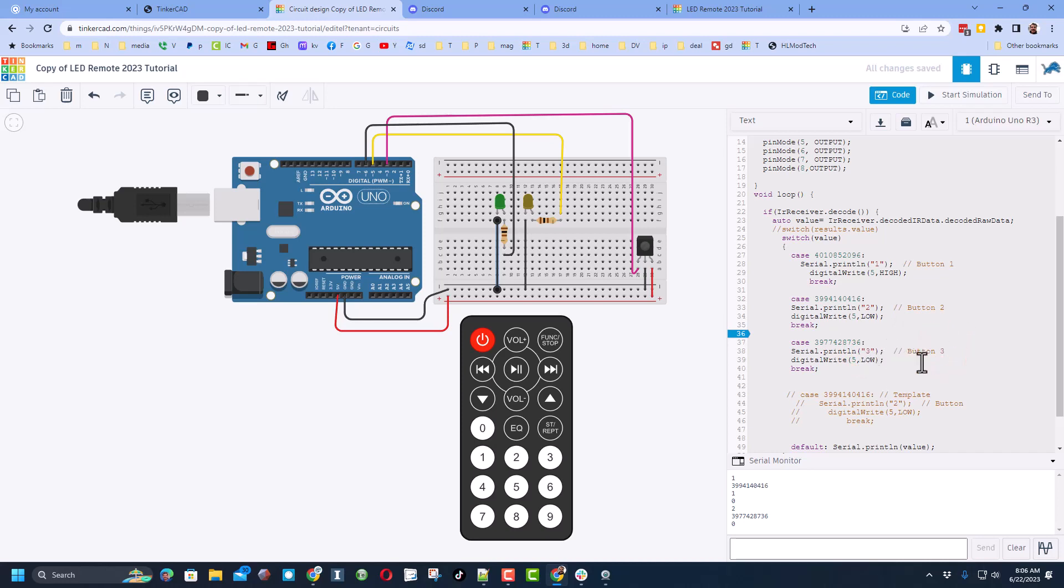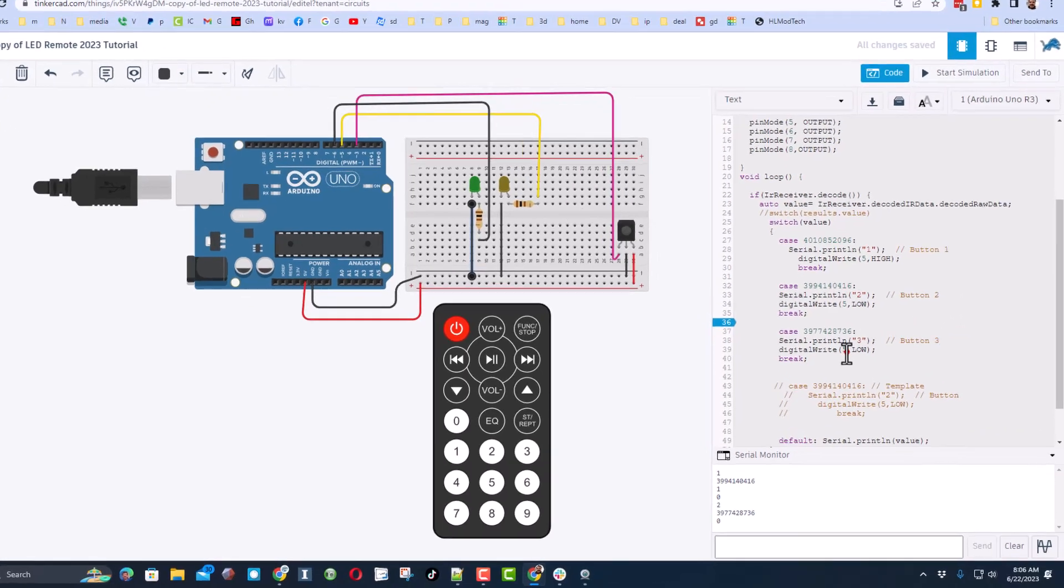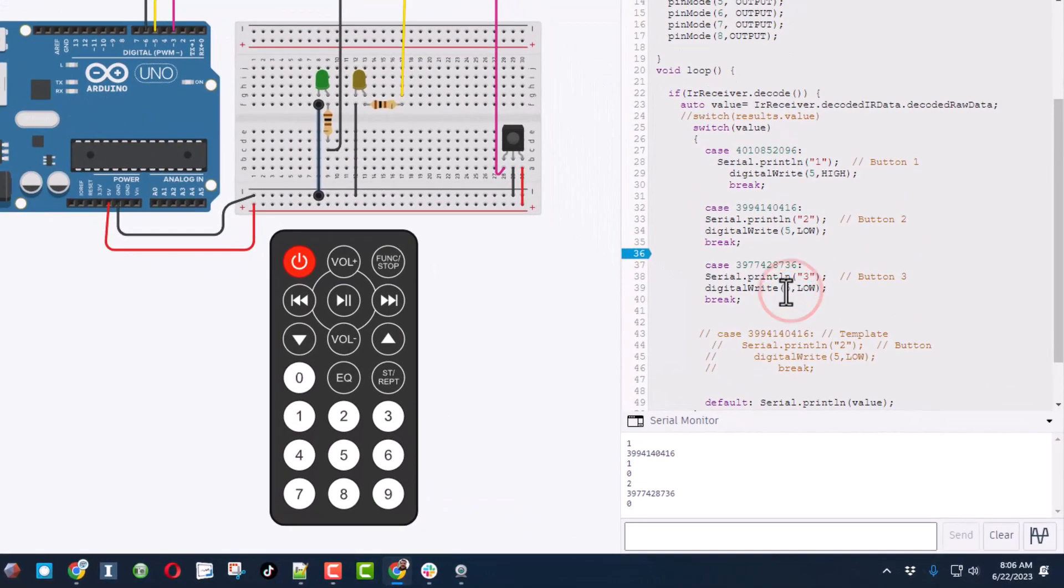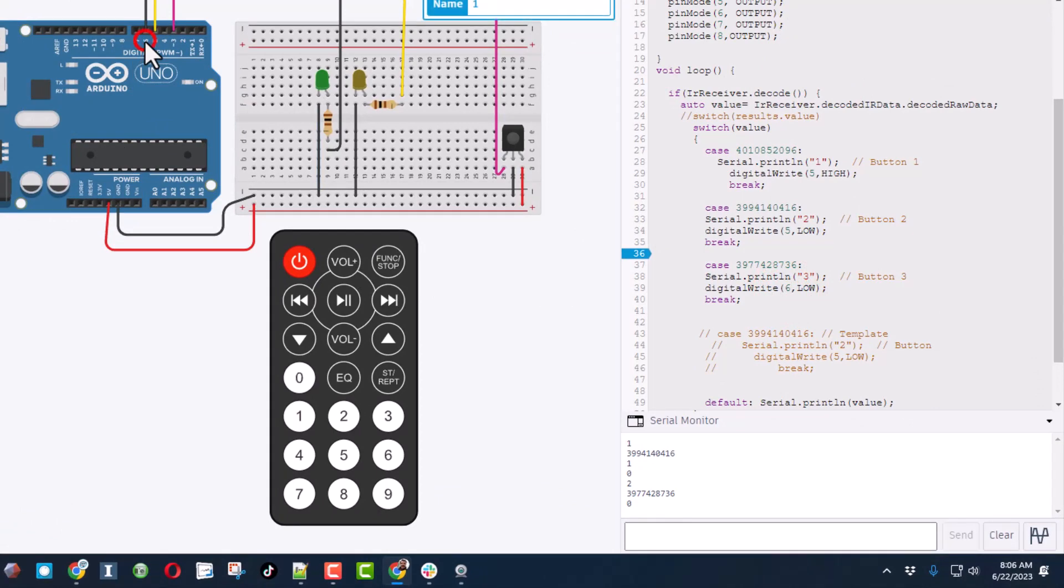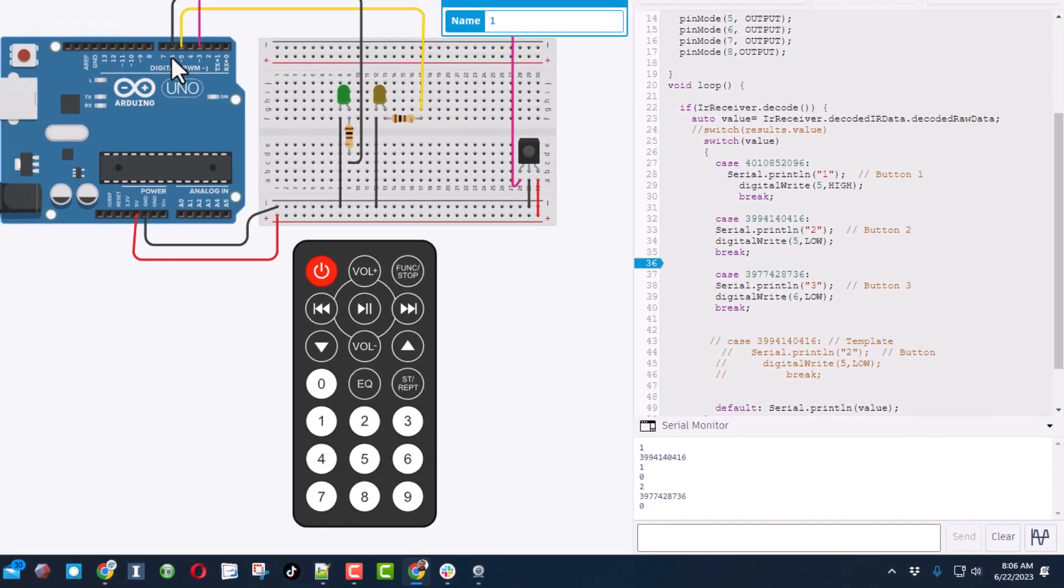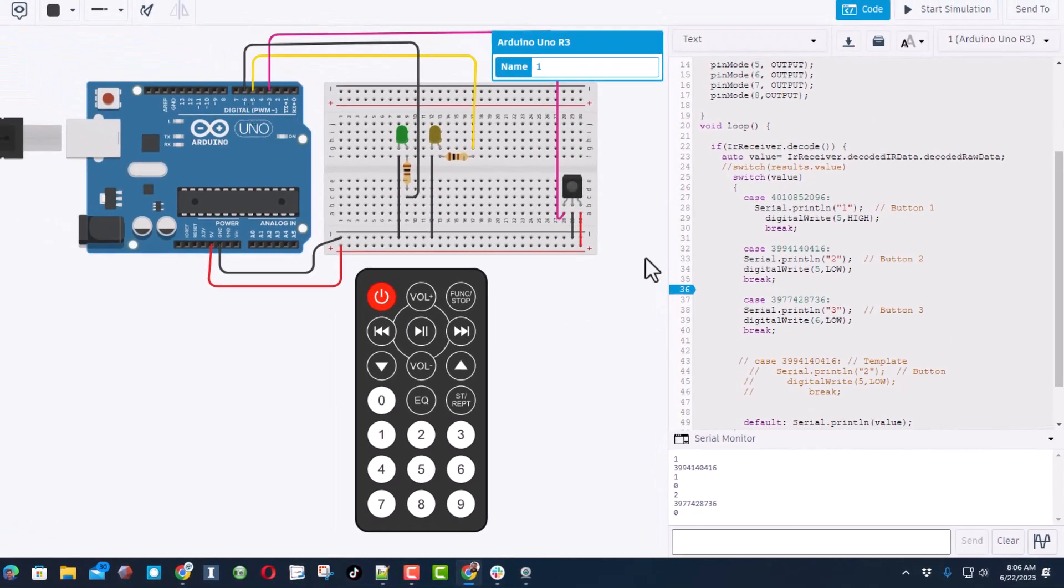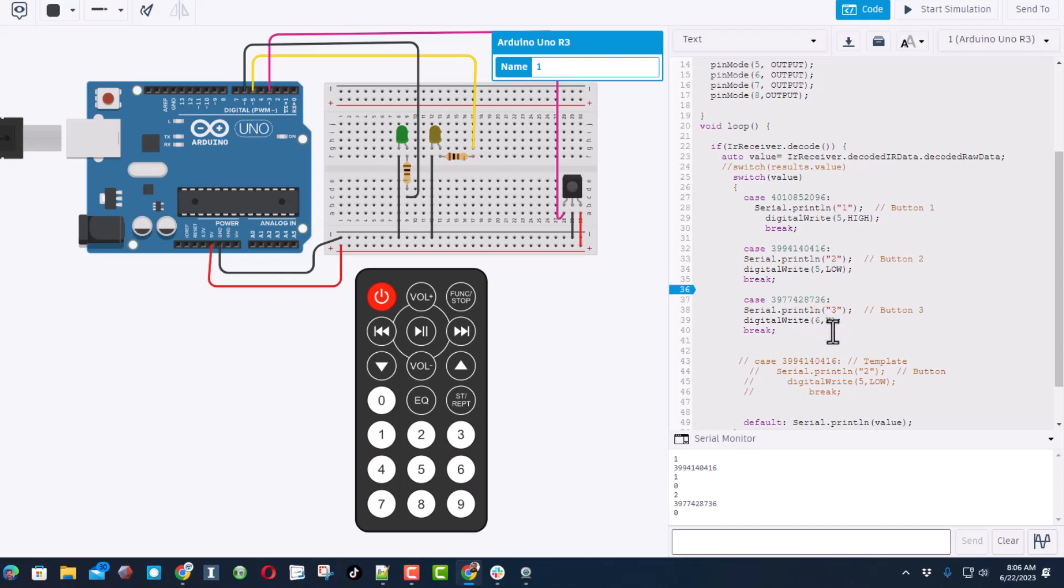Over here we're going to label it button three. And this time we want number six. And I'll point to that in a second. So right here, remember we plugged into number six and we want it to be high.